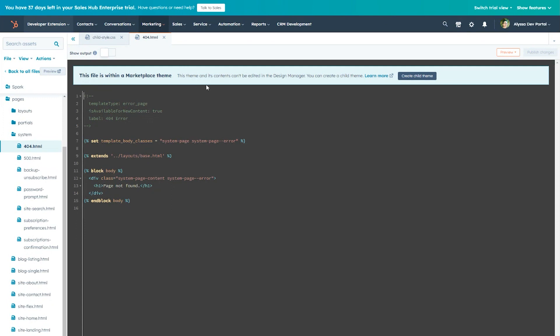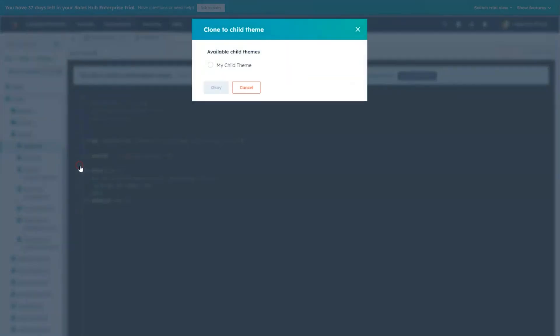We'll right-click on the 404 system template and select Clone to Child Theme. This will open a dialog for us to choose the child we want to clone and click OK.